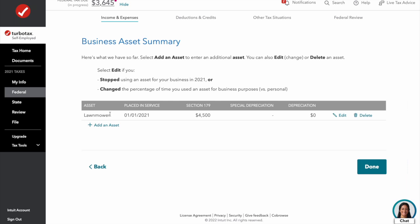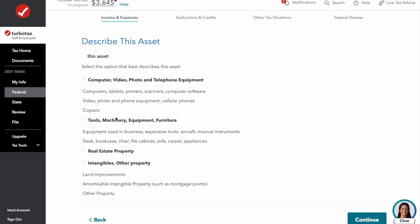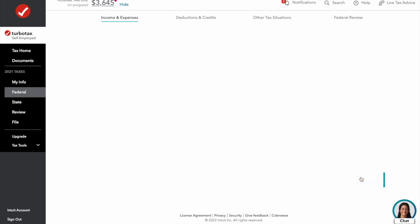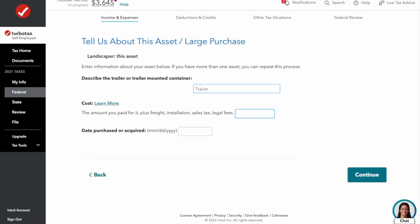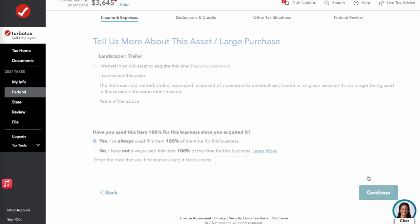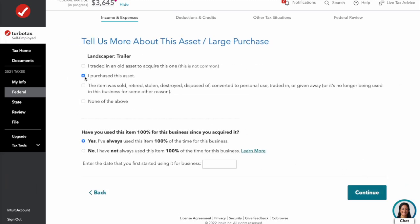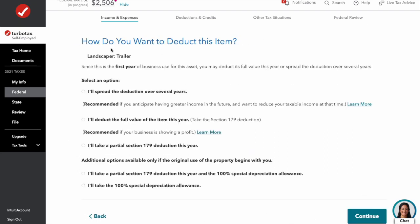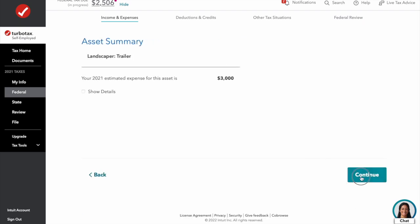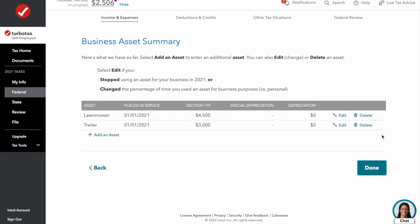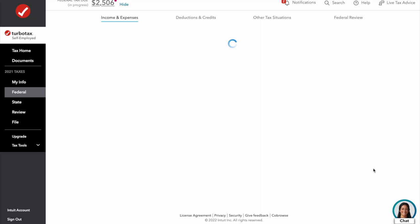The first asset is the lawnmower. Now let's add one more — a trailer, also under tools and machinery, costing $3,000, purchased at the beginning of the year. We always used it 100% for business and started at the beginning of the year. We'll take the full value of the deduction this year. Now we have our two assets. Anything under $2,500 you can go ahead and put in the appropriate expense category — miscellaneous or supplies, etc.